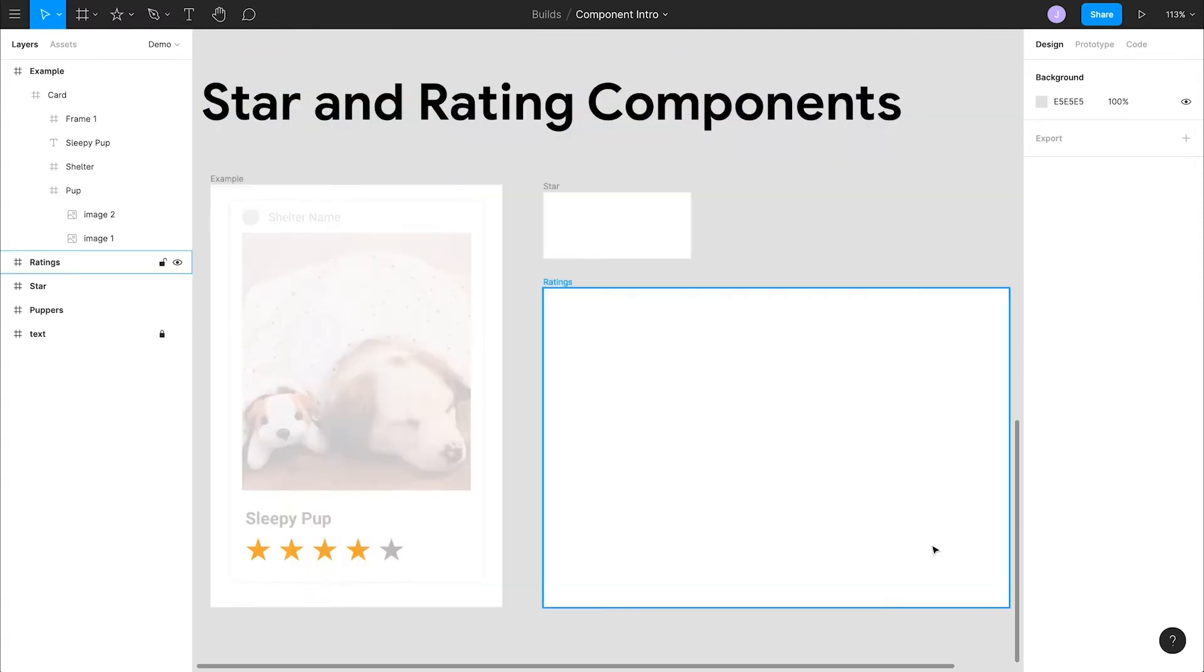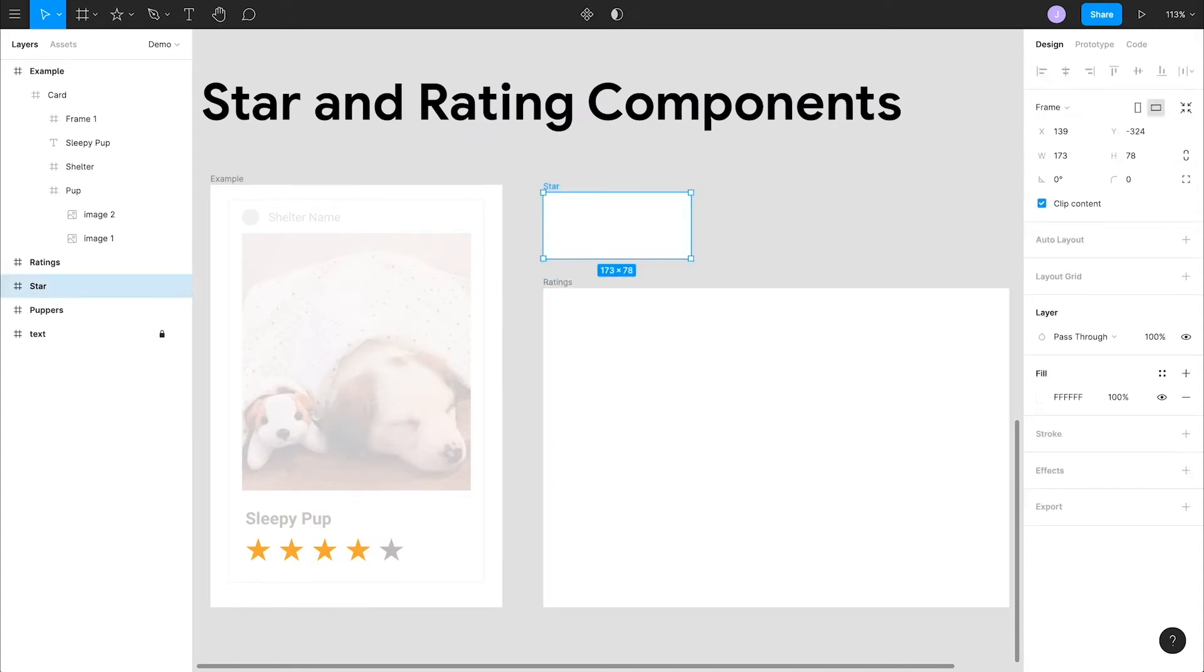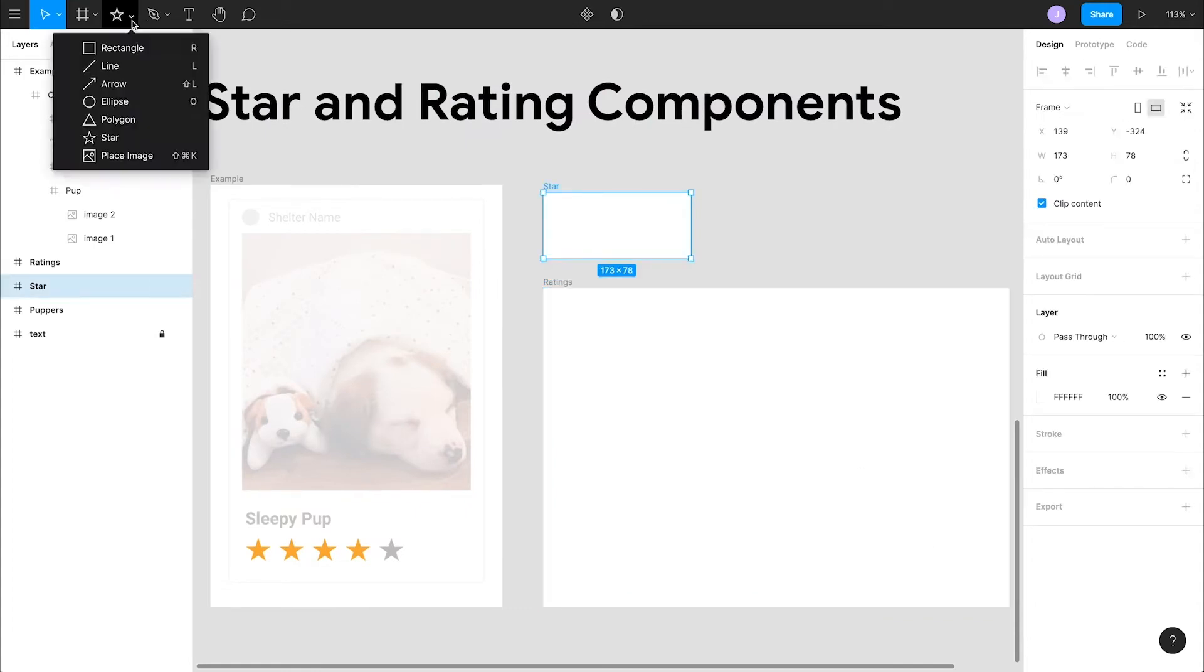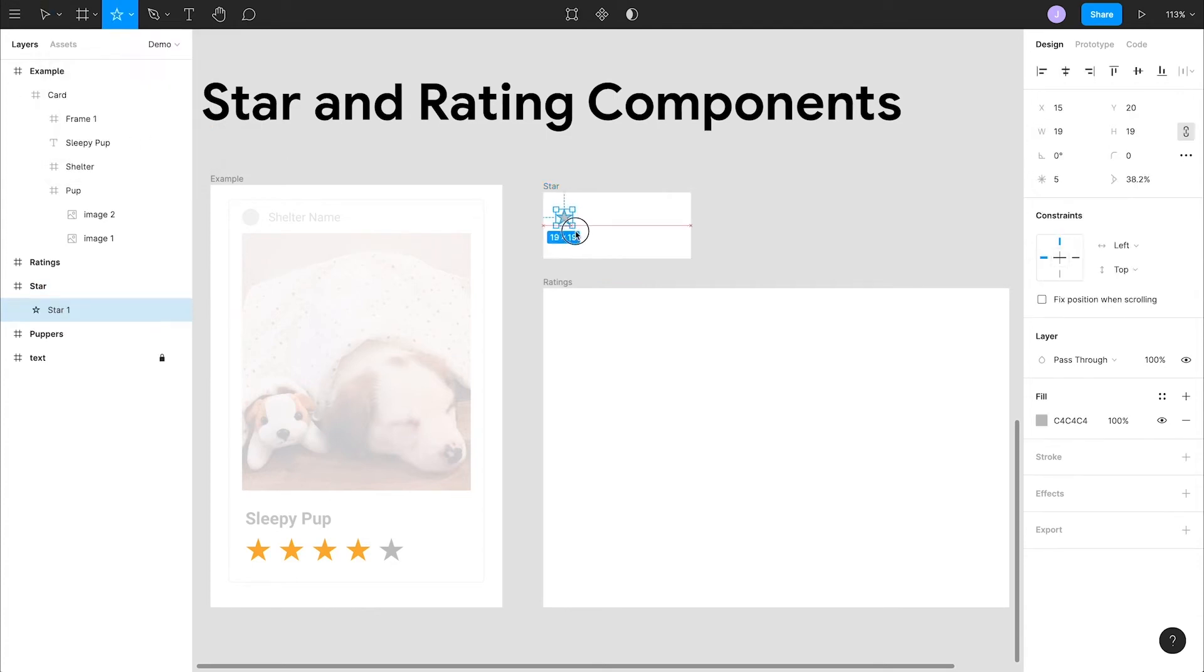Alright, let's zoom in on our workspace and walk through how to build these out. The first thing we want to make is our star component. Let's select our star tool and create a star that is roughly 30 by 30 pixels. There's our star.